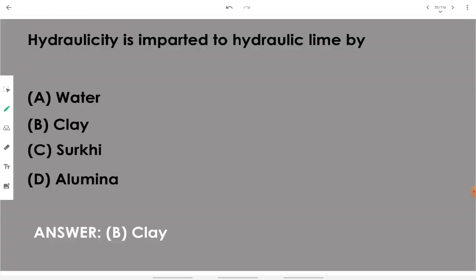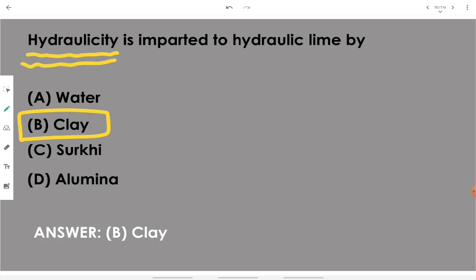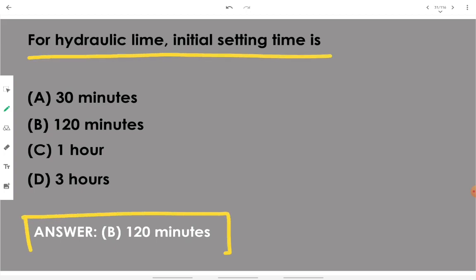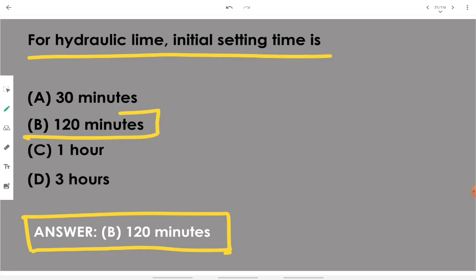Hydraulicity is imparted to hydraulic lime by clay — clay is the prime component which imparts the hydraulicity property to lime. For hydraulic lime, the initial setting time is two hours or 120 minutes.